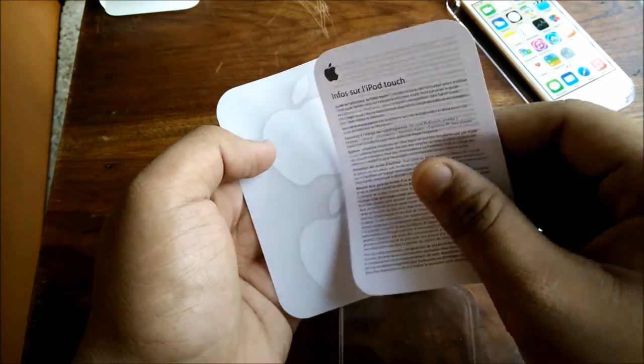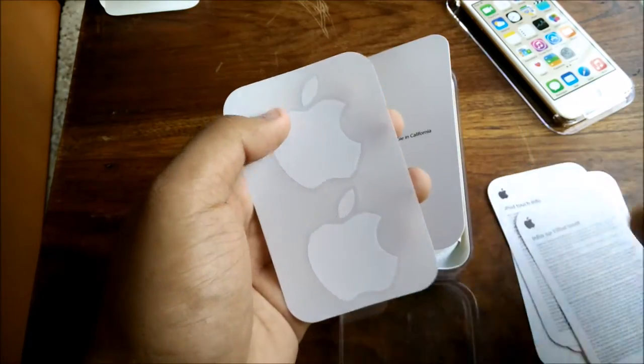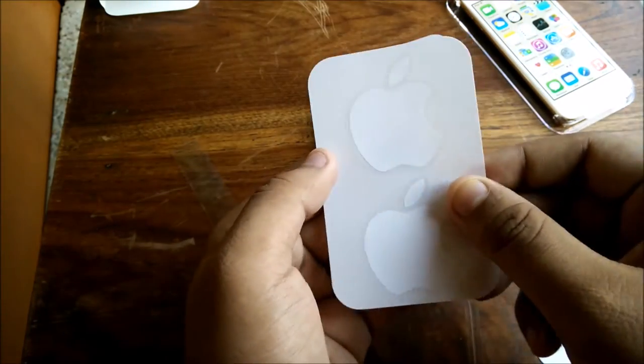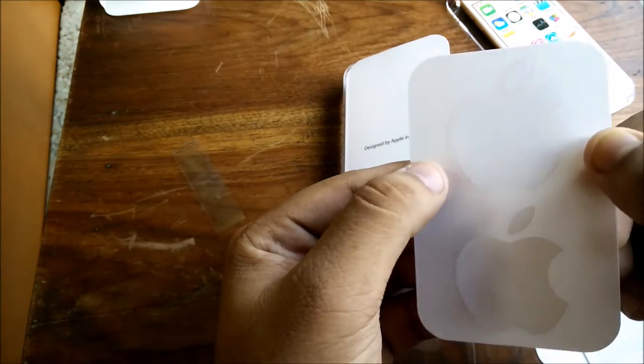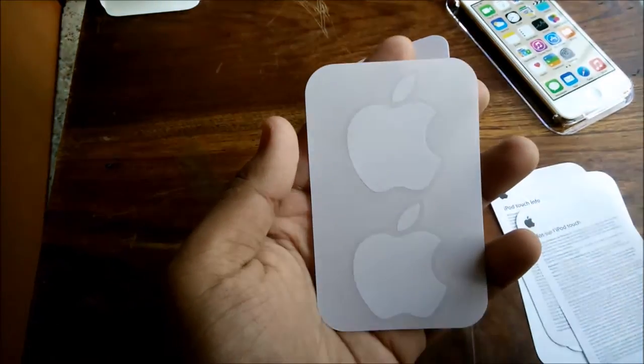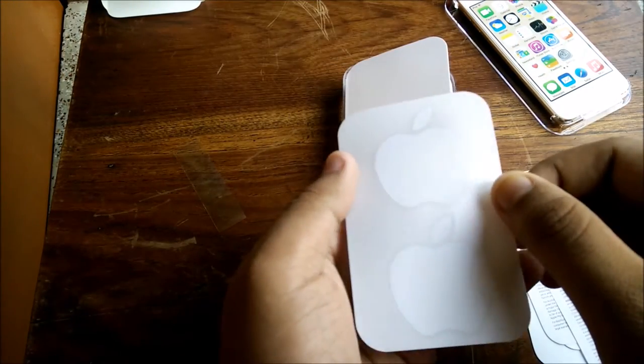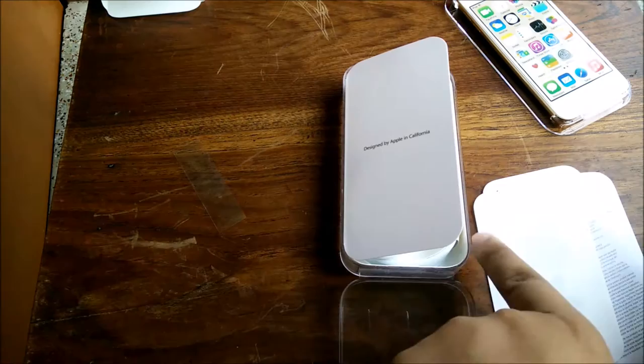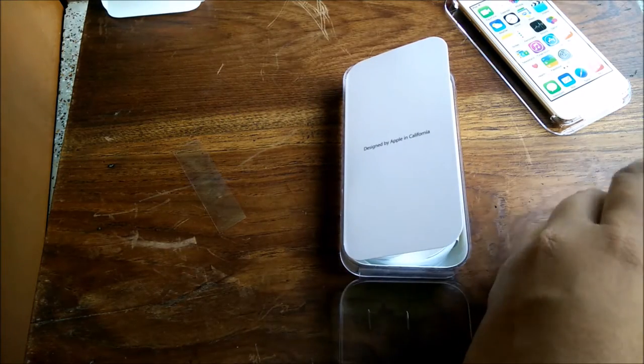There are two Apple stickers, and I have to say guys, these are a little smaller than Apple's iPhone or iPad stickers. Let me put them aside and have a look at the device or in the box itself.